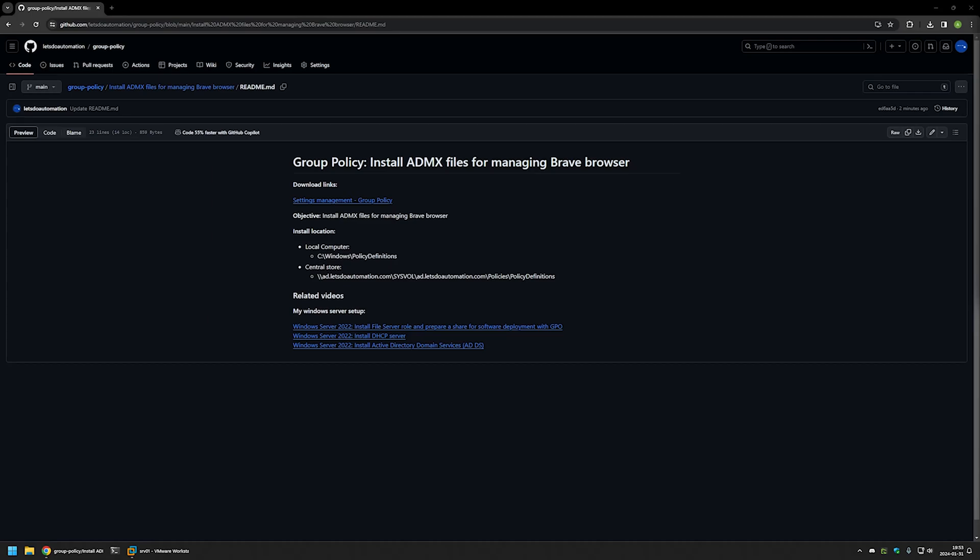In this video I'll be installing Brave Browser ADMX files, which will allow me to configure Brave Browser settings using Group Policy. I'm starting from my GitHub page because there are a few bits of information there that I'll be using for this video, and I'll leave the URL in the description below.